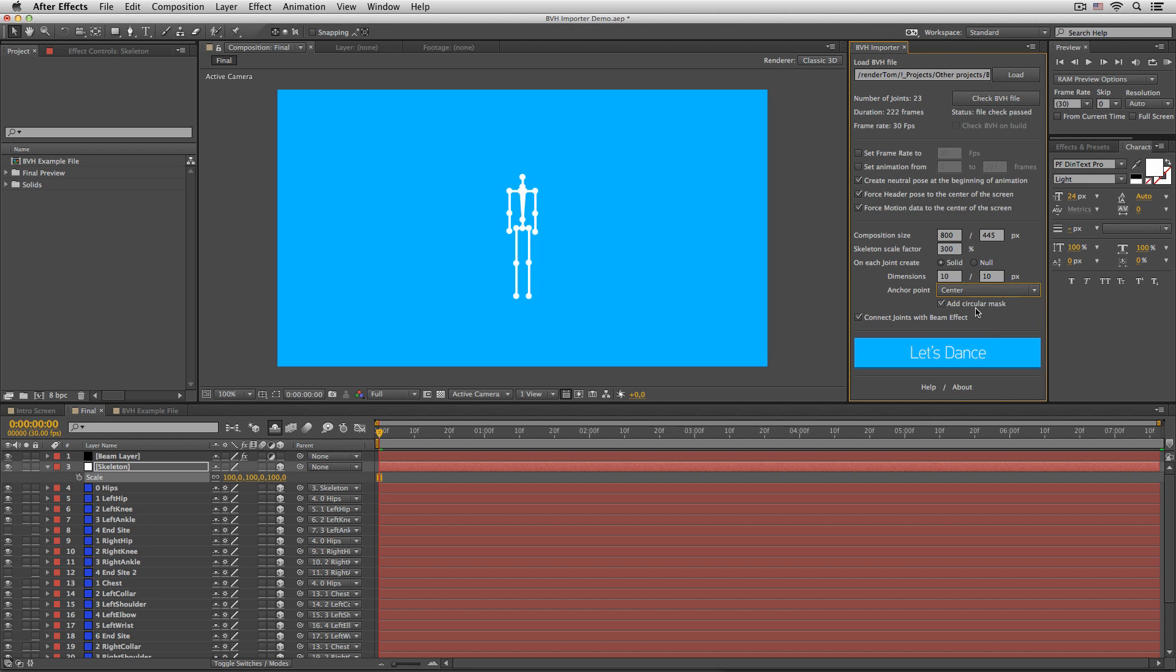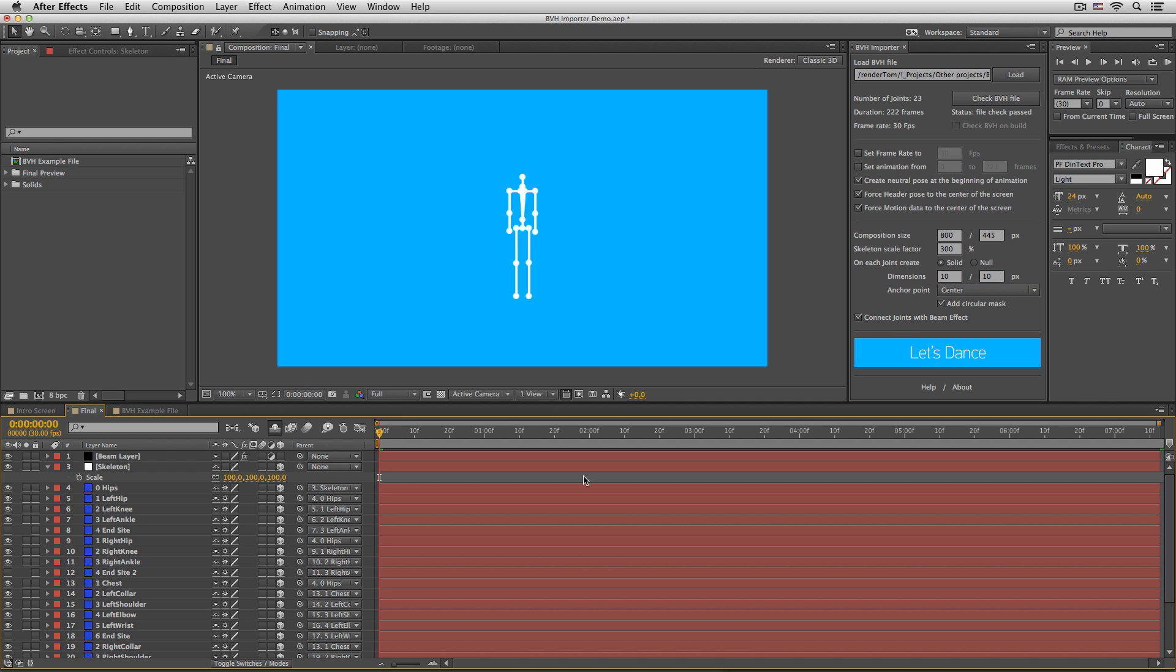Add circular mask. In this case, well, it simply adds a circular mask to a rectangular solid, so it looks like a circle. Easy enough. And connect joints with the beam effect. This creates those beams.